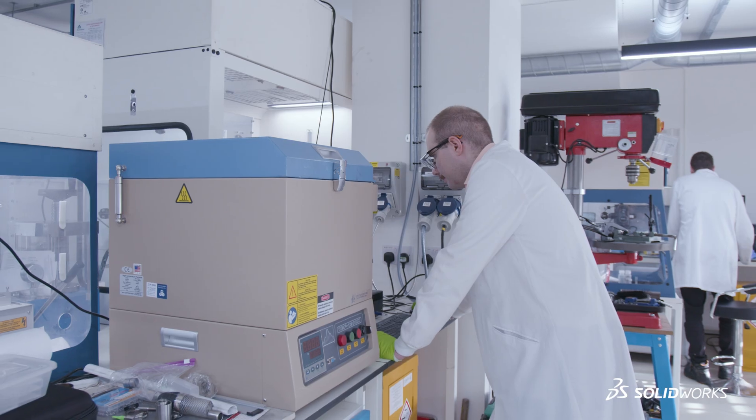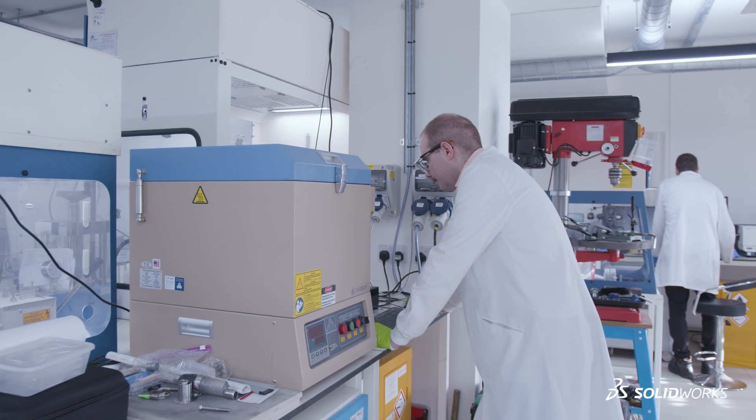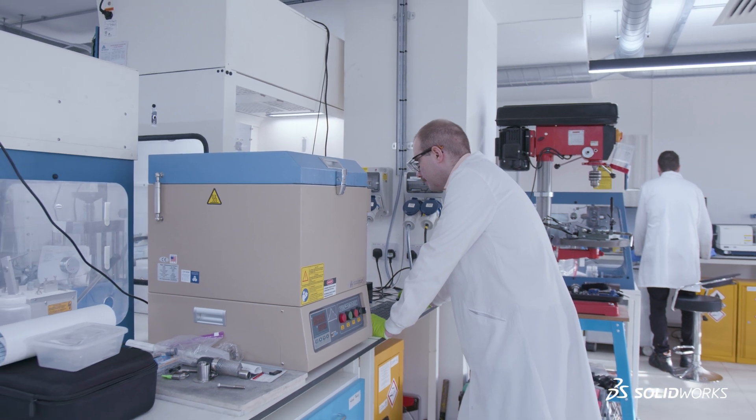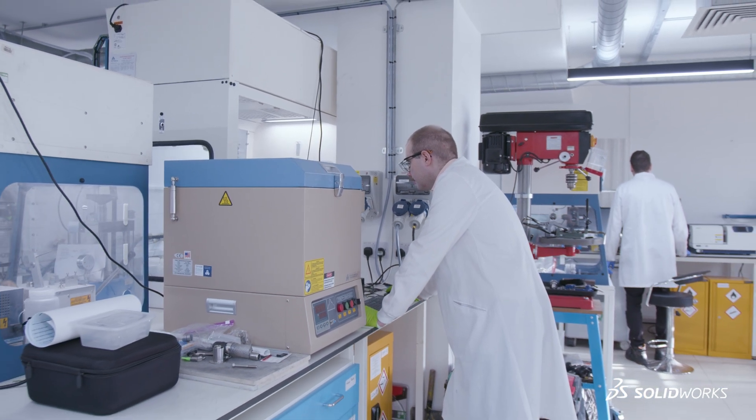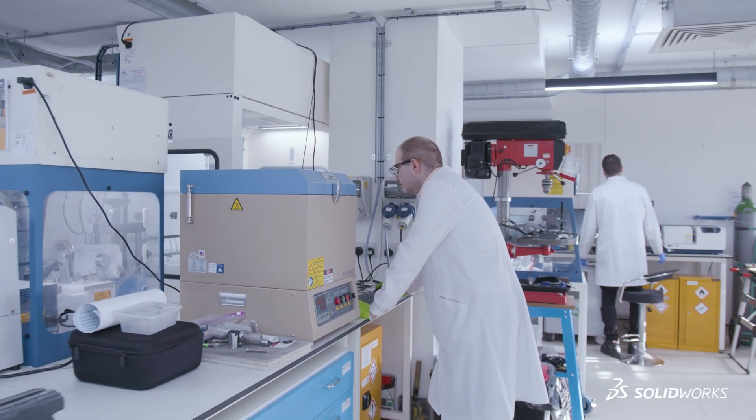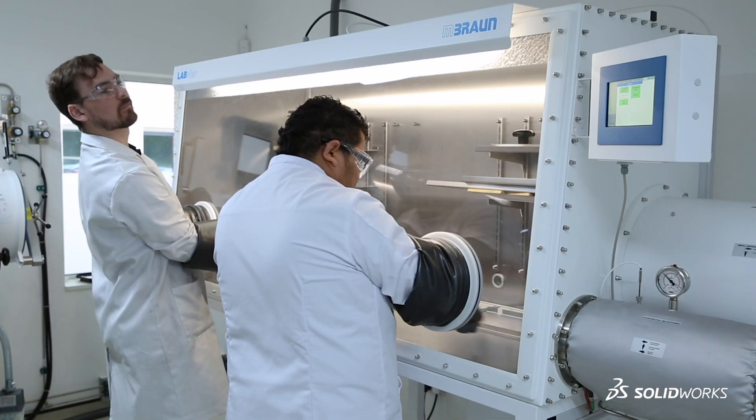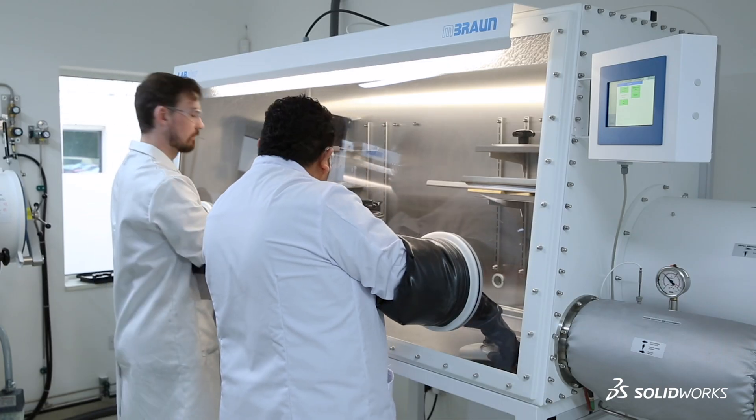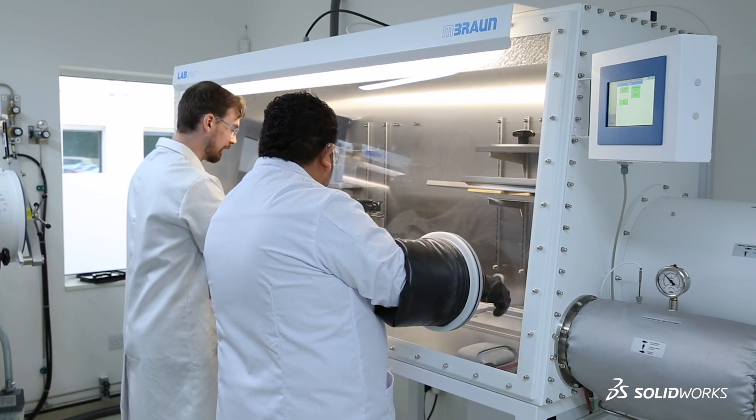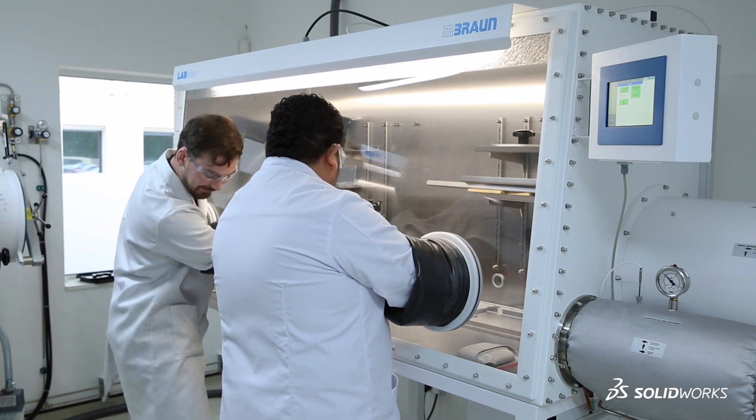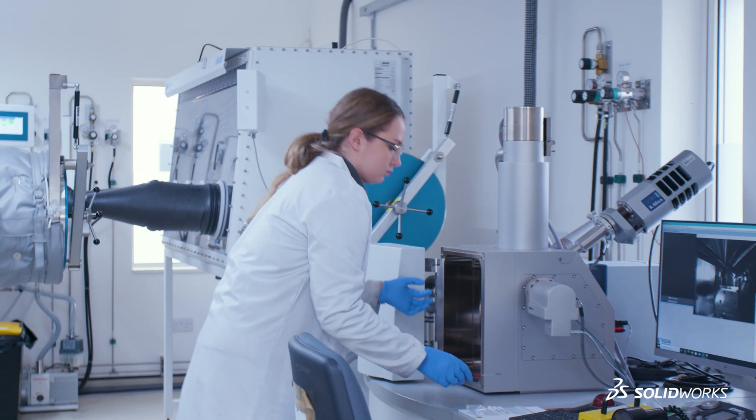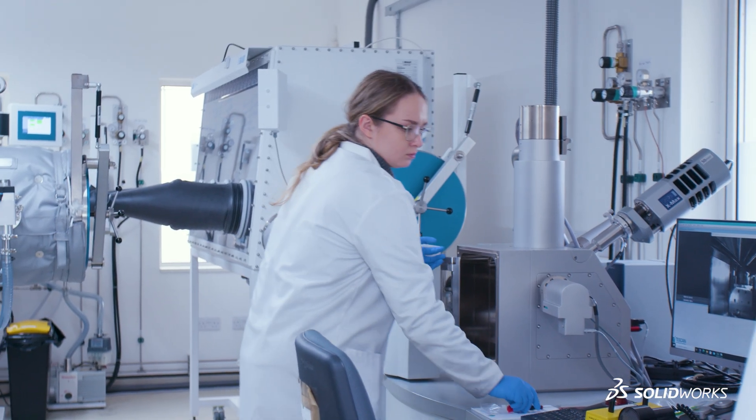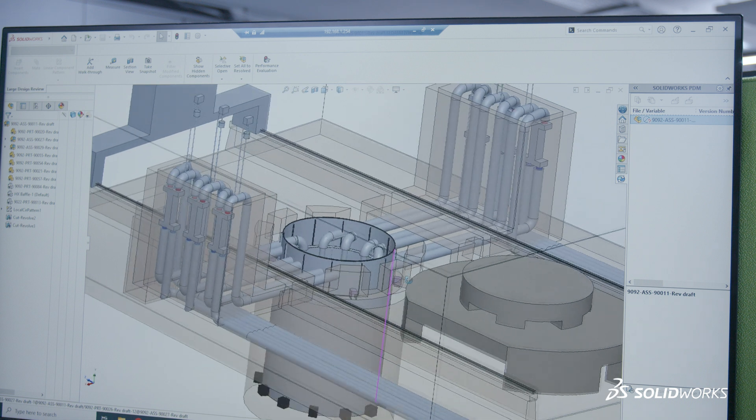SolidWorks was very helpful for this. It allowed us to iterate rapidly through a large number of designs using the parametric modeling. We were able to very quickly analyze over a dozen designs.